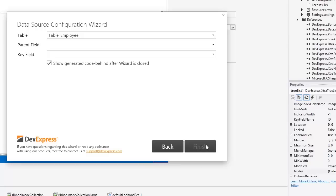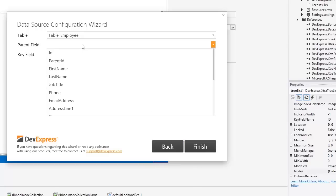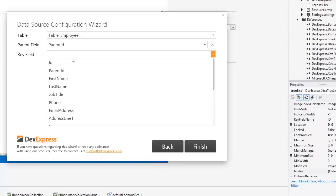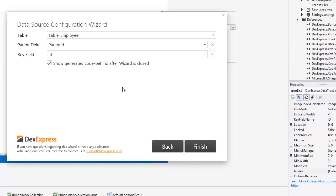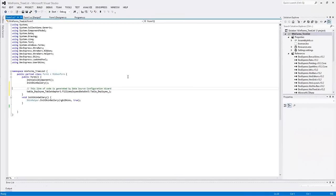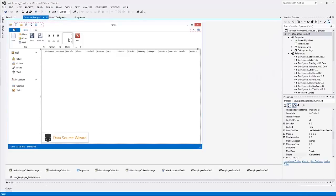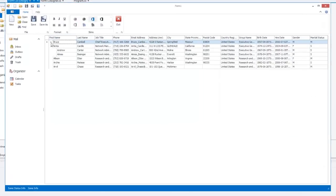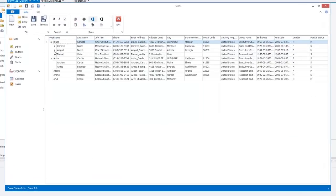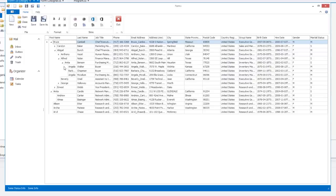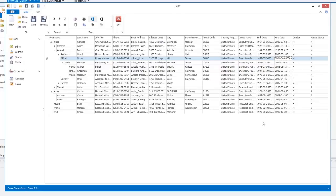Specify the binding options such as parent and key fields to display the hierarchical data and finally click Finish. The wizard automatically generates data binding code. Now let's run the application to see the result. You get a fully functional TreeList control with automatically generated columns and populated data without writing a single line of code.